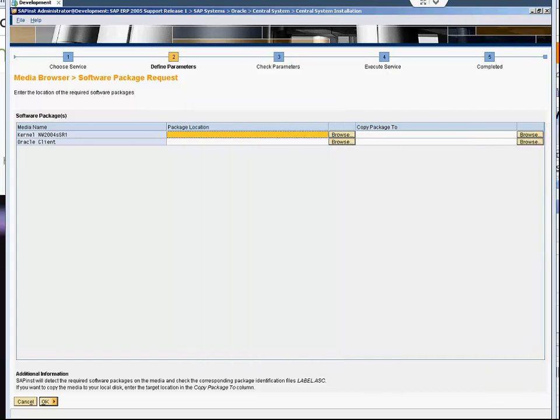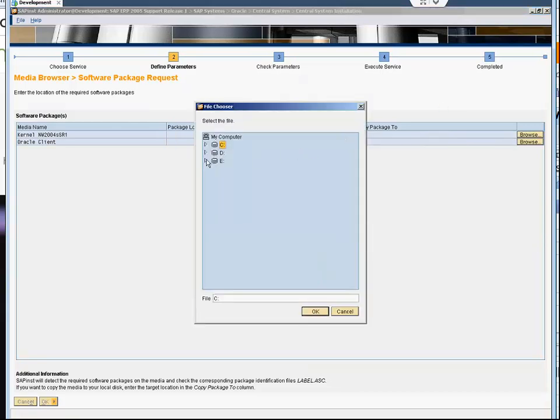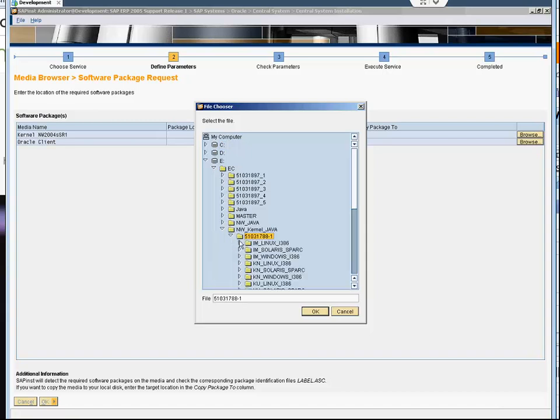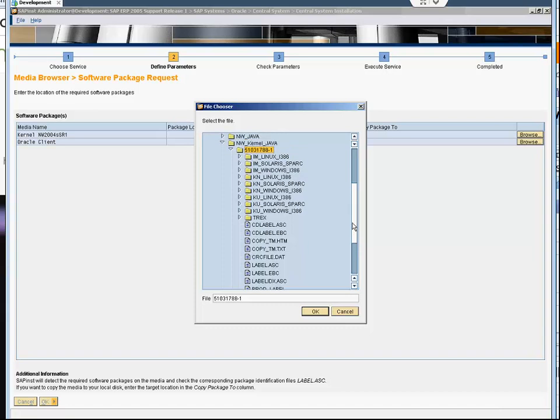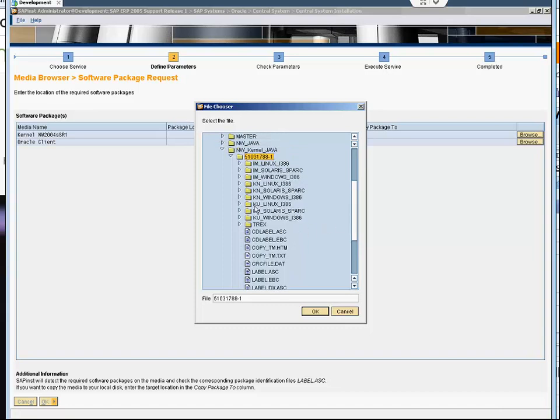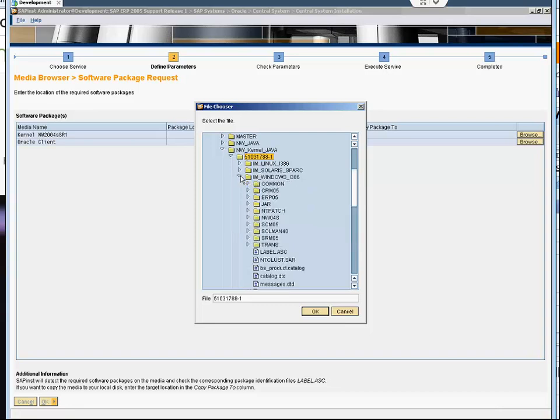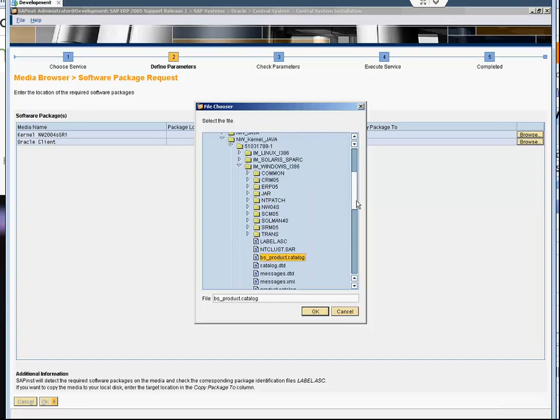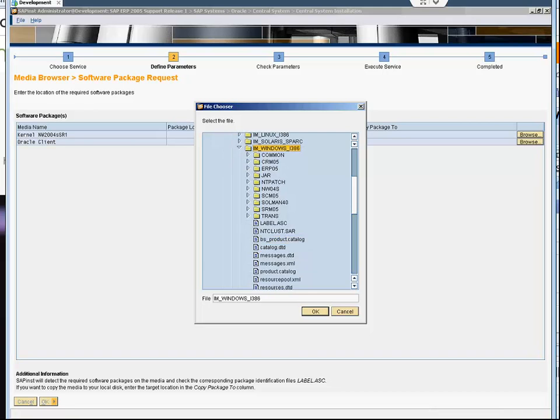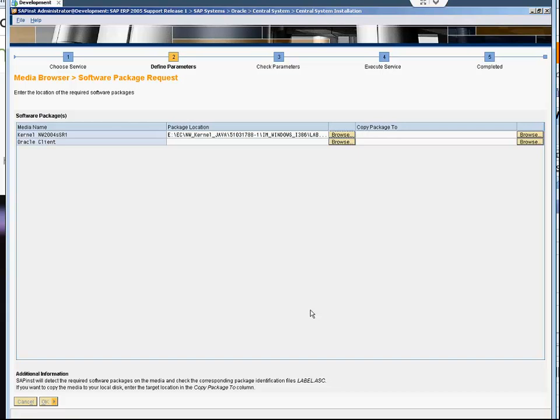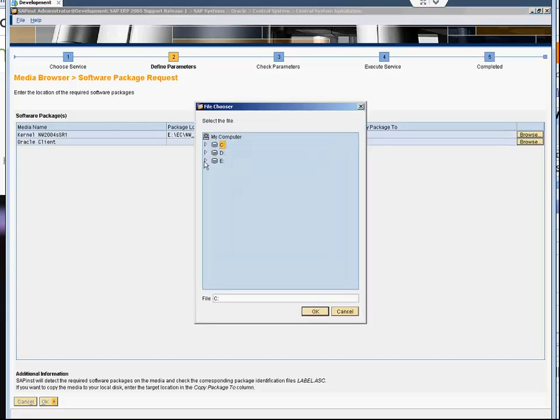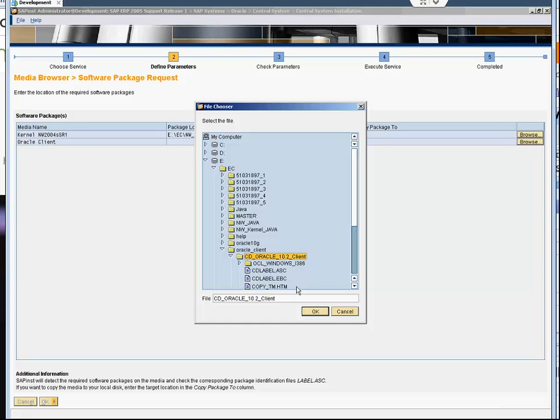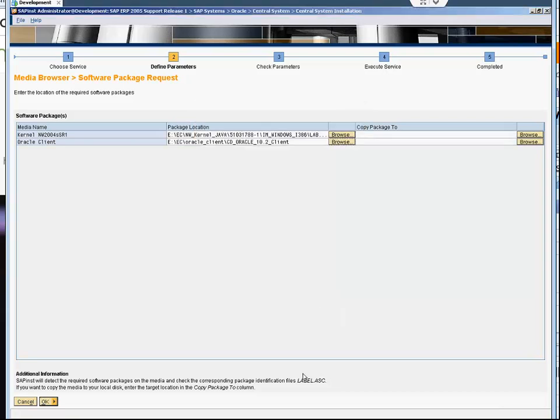It is asking for the NW kernel NW2004SR1. I'll show that here - it is under Windows. There is a label.asc file here. Then it asks for the Oracle Client. I have to copy all these DVDs to a directory or folder so I can highlight them. There is a label file. Then I say next.